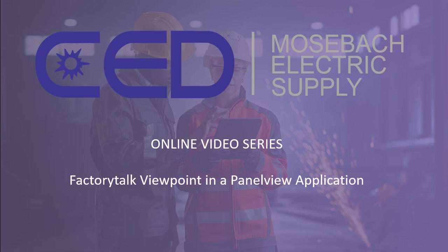Hello and welcome to CED Mosbah's online video series. Today we're going to show you how to implement a Factory Talk Viewpoint application on a PanelView.